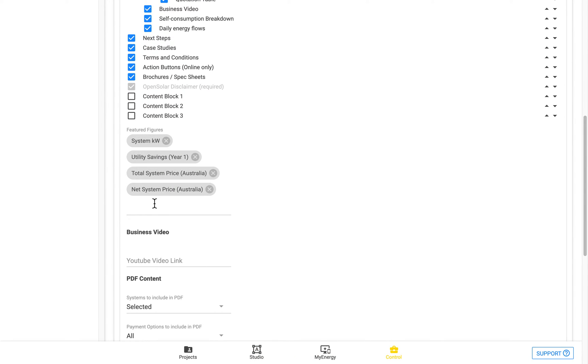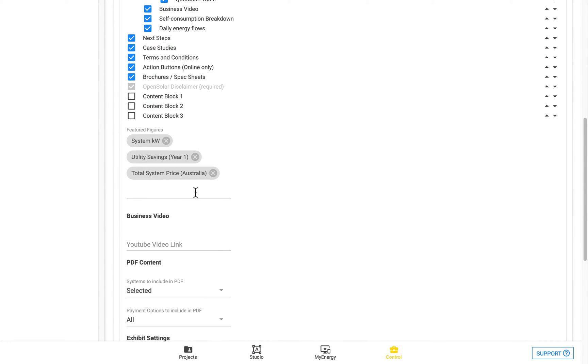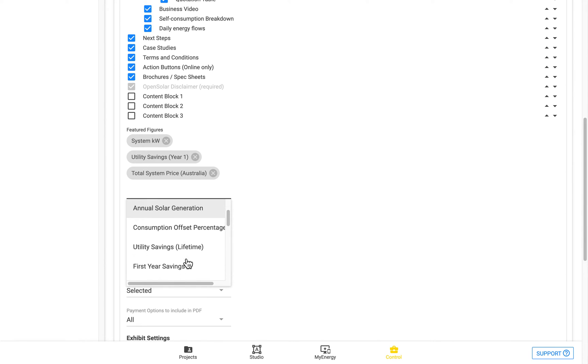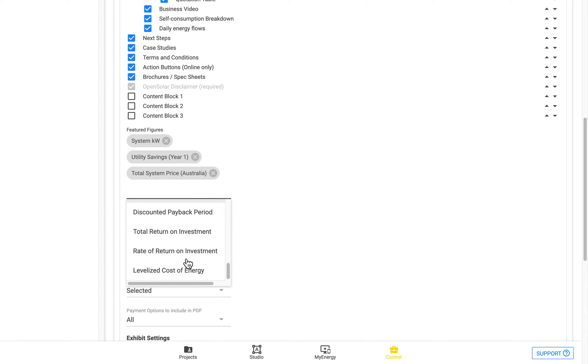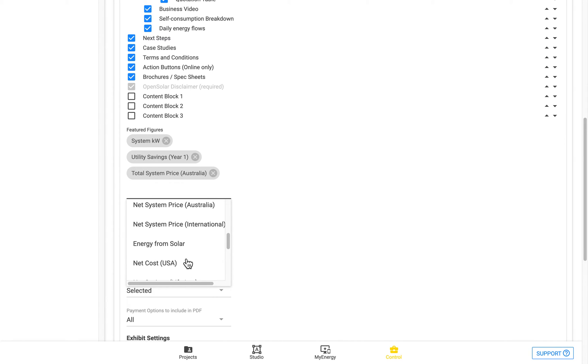So say for example, if we wanted to replace the Net System Price, we can scroll through here and actually choose from a list of different Featured Figures to choose from.